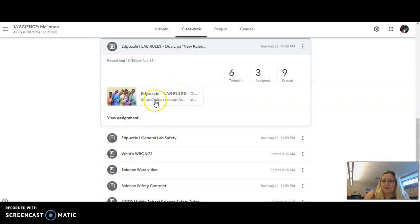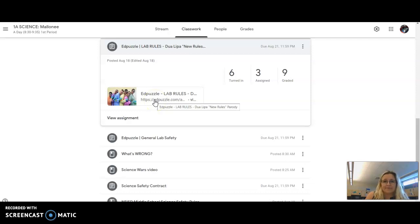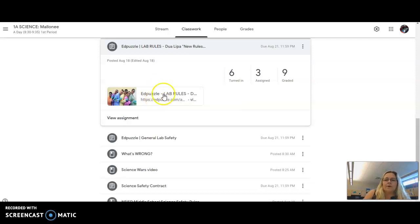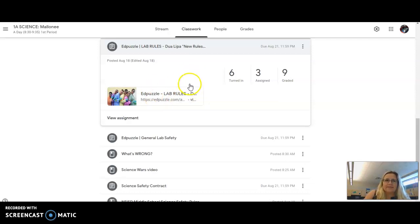Watch each of these. I've got the due date set for Friday night. So today is Wednesday if you're watching on Wednesday. If you're an A-day class, B-day classes you'll watch on Thursday. But watch these, get them answered, and turn it in.